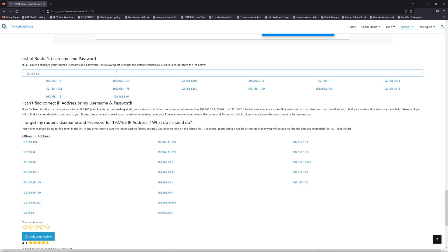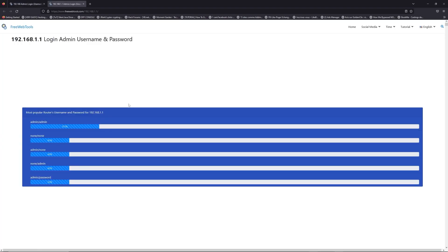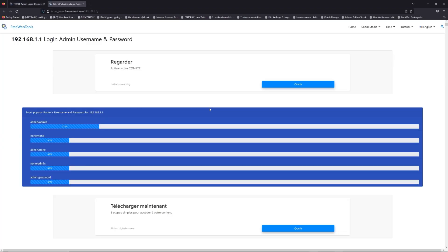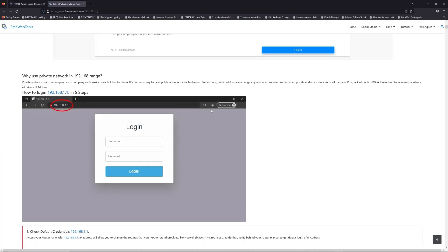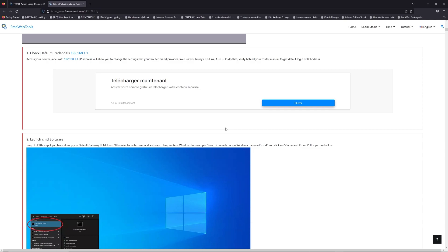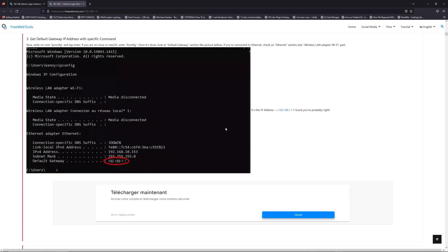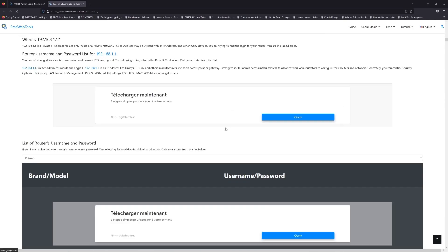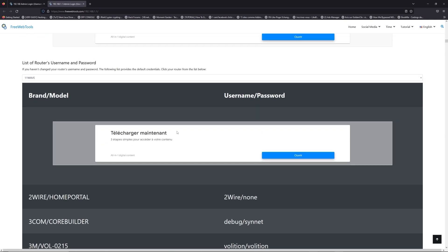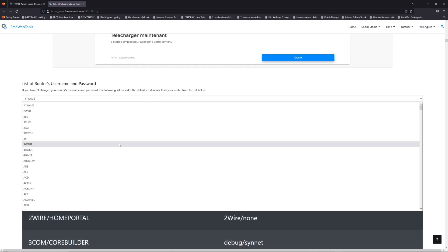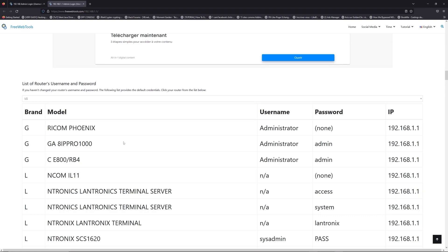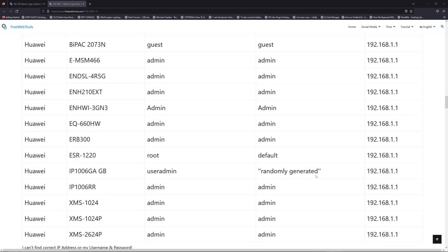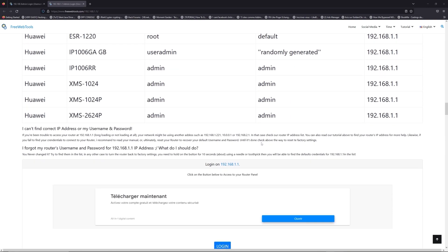If you don't know your router brand and model, check behind your router and go to the link in the description on freewebtools.com. Once you are at the router's name and password list level, you can select your brand, LG or Huawei for example.